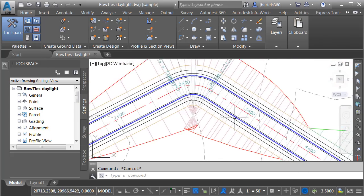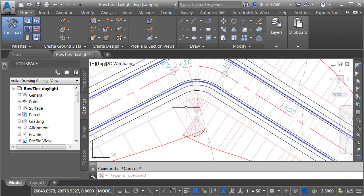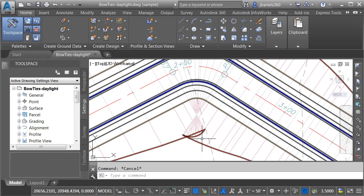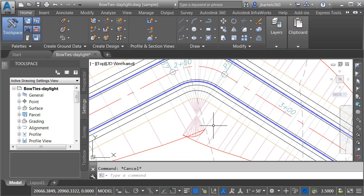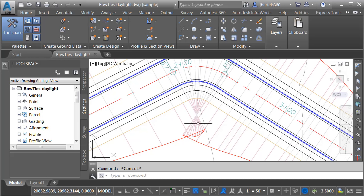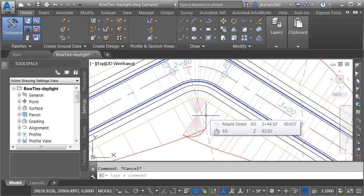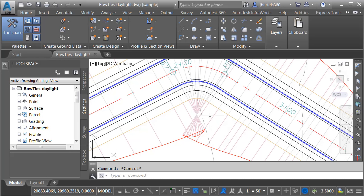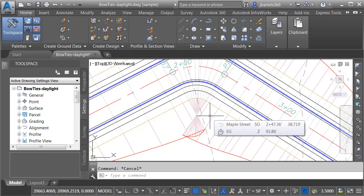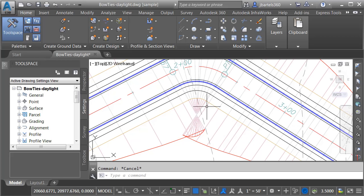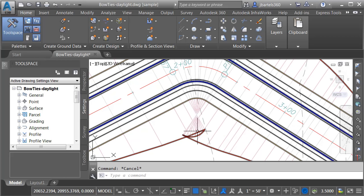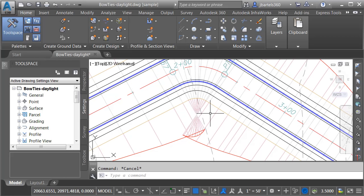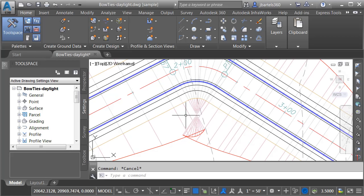Let's pan this back over. Now, historically, a bow tie like this might be removed by creating a new region in this area. We might then delete the daylighting and add a grading object or some feature lines. Now, using Civil 3D 2018, we can clean up bow ties like this with just a couple clicks of the mouse. Let's take a look.